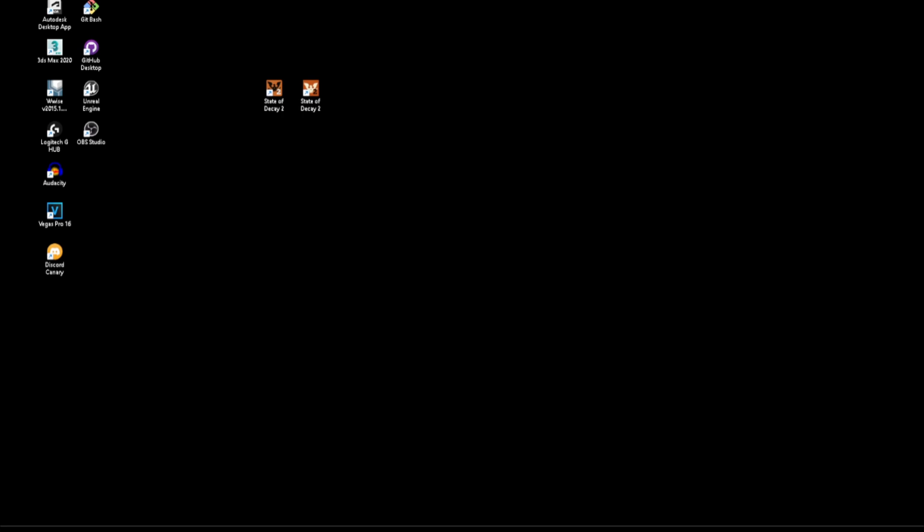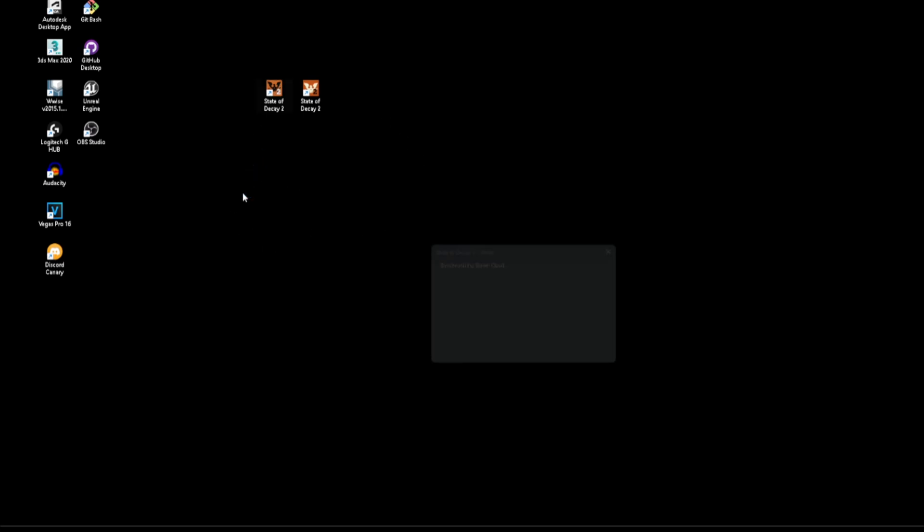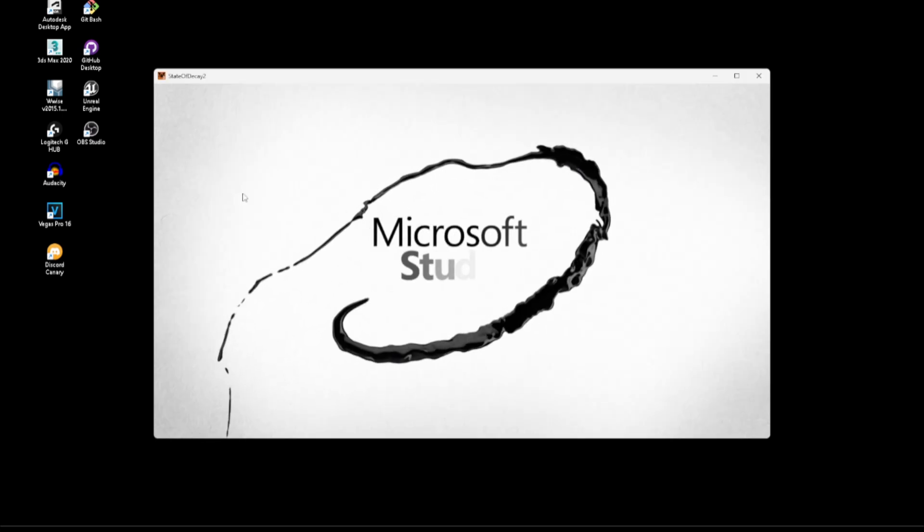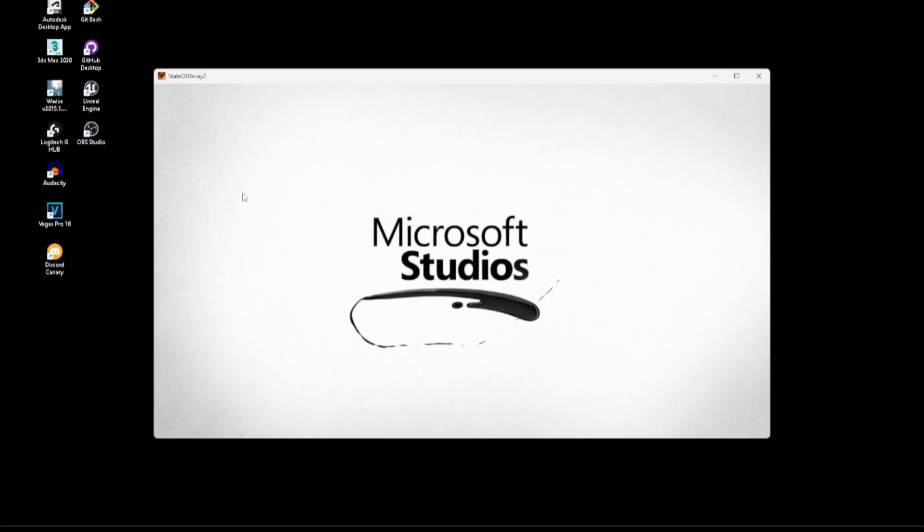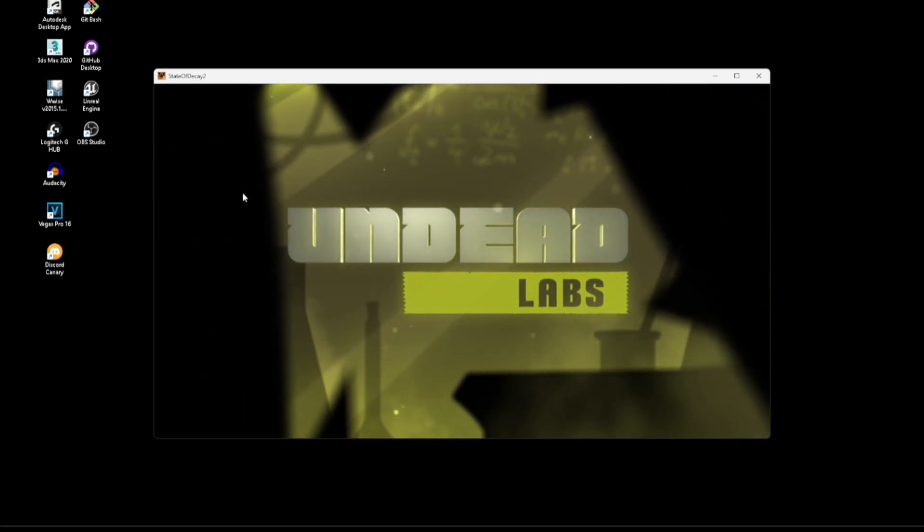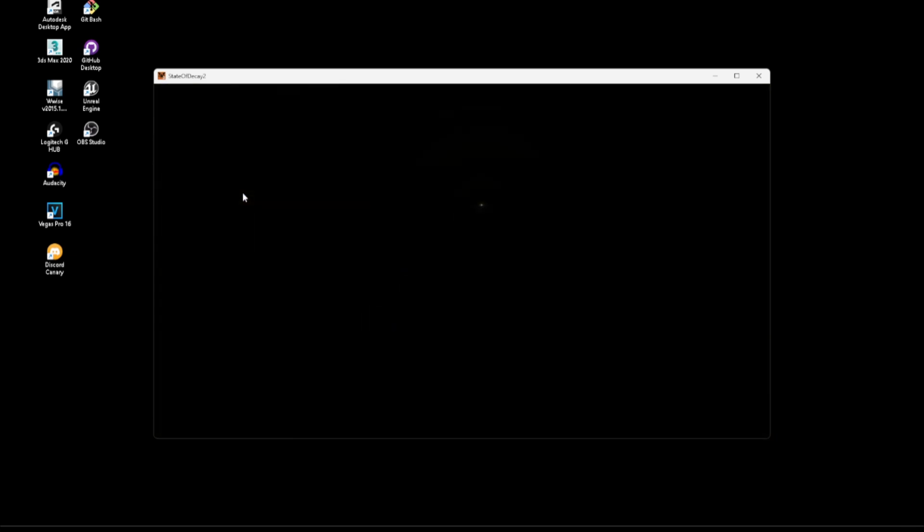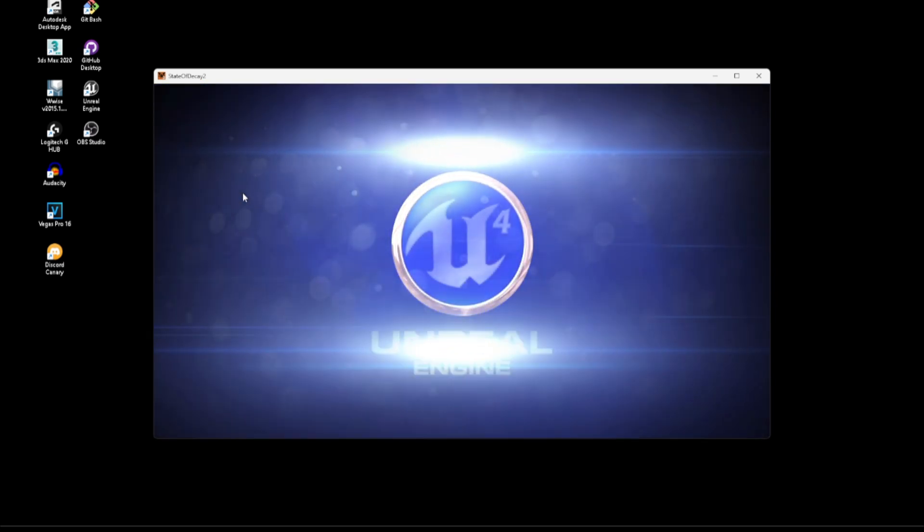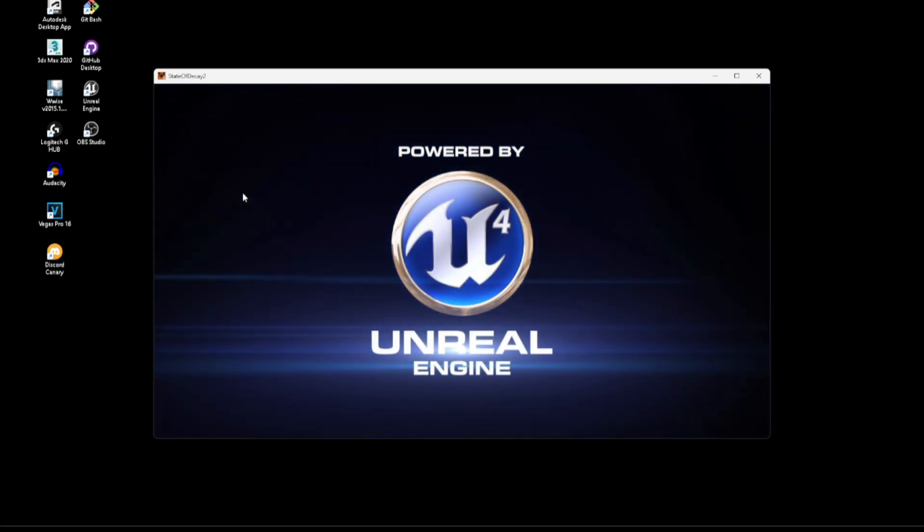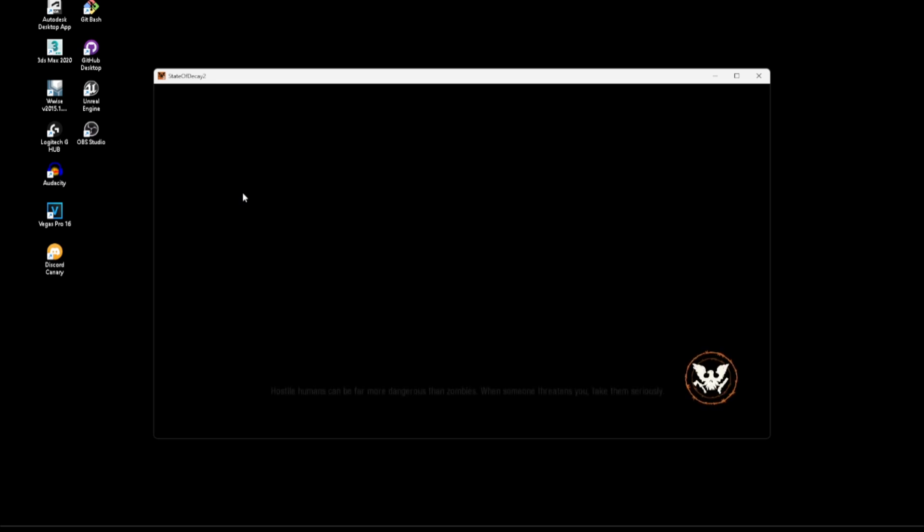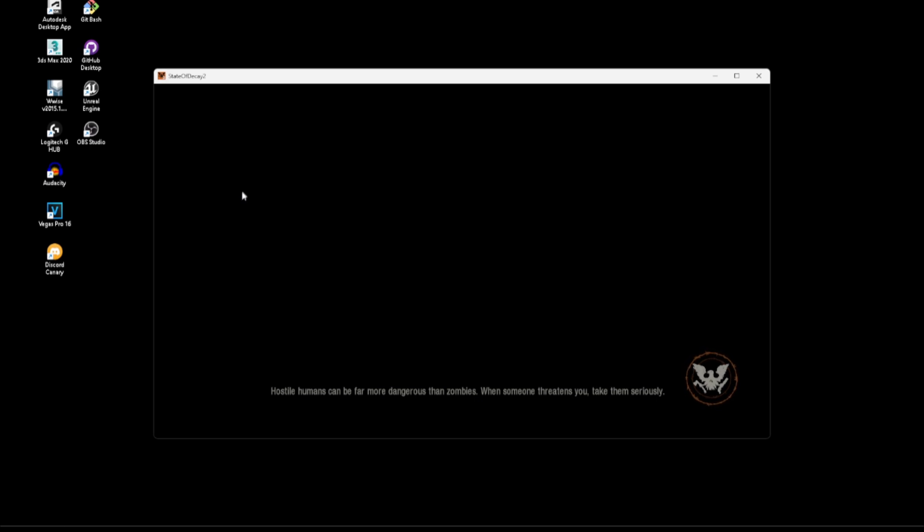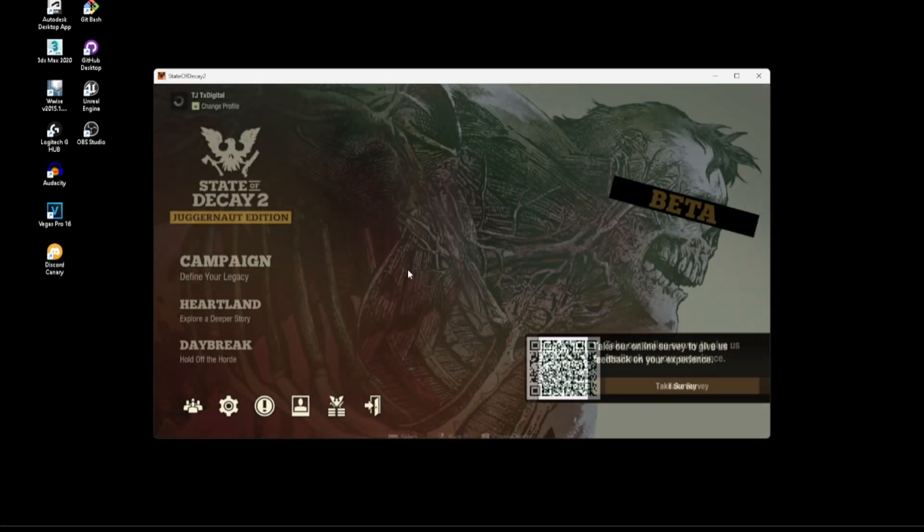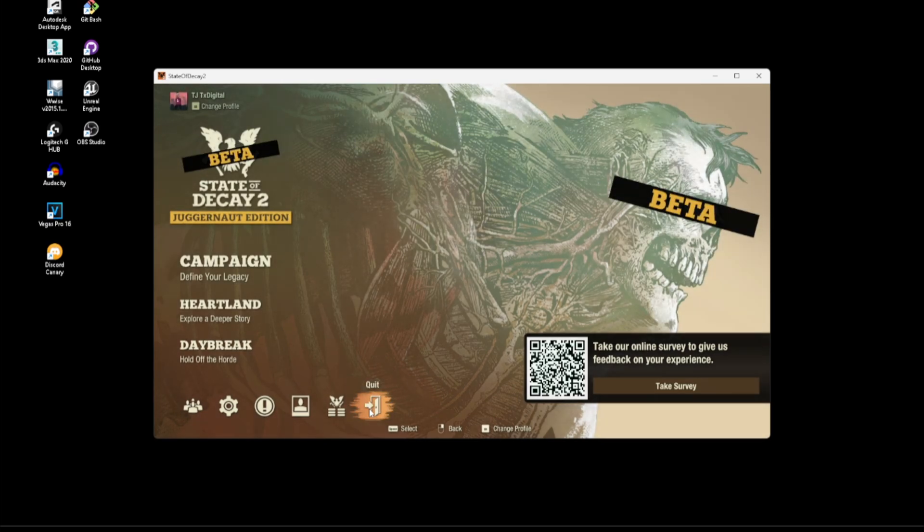Now normally whenever you start the game up you will get this. Like I said, the first time you saw it you probably thought it was kind of cool. Past that point, you really have no use for it anymore. So let's go ahead and exit out of this.